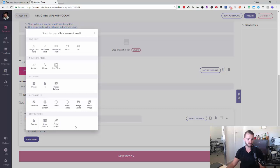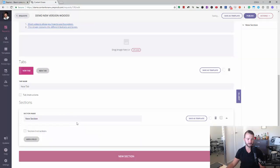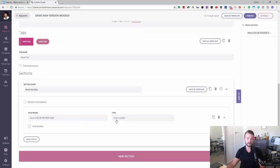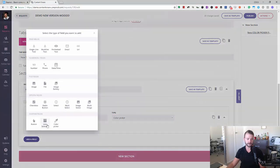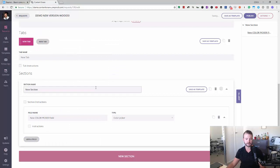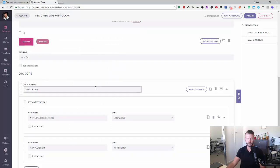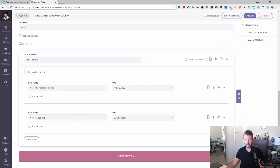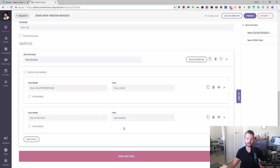First couple of things I want to run through are these two new fields that quite a few people have asked for. We've got a color picker first. I'm just gonna leave this as default. It works like every other field. You can put some instructions on it, but that's all you really need to say. And then there's an icon selector as well. This works with Font Awesome icons. In the future, we may expand this into some other sets and you'll be able to select what sets you want them to choose from. But for now it's just Font Awesome, which is awesome.